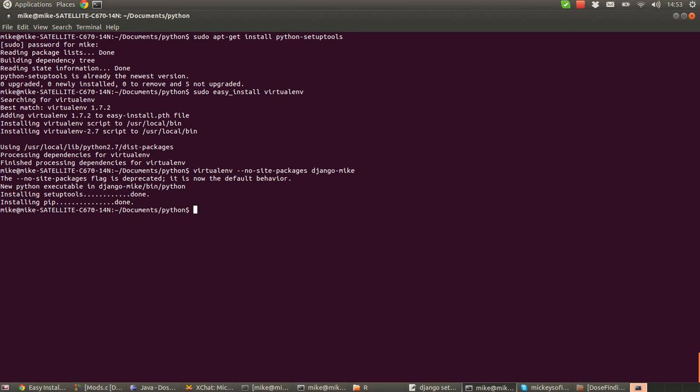So to activate the virtual environment to make that the current environment that we're working in, we run the following command. We first of all go source Django-Mike bin activate.